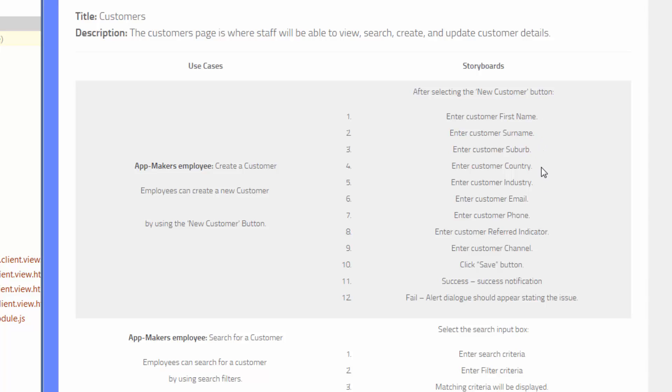their country, their industry, email, phone, whether they've been referred, and what channel they first contacted the app makers organization from. So that's kind of part of our scenarios that we're working through.